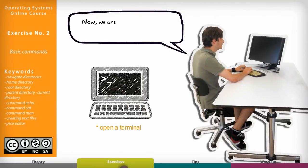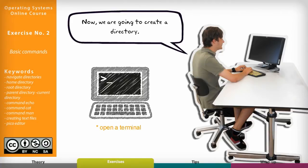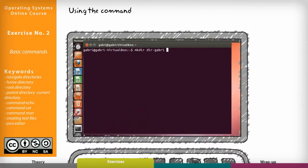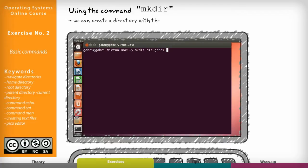Now we are going to create a directory. Using the command mkdir we can create a directory with the name that we like.